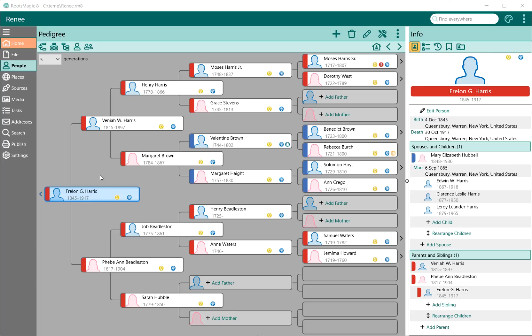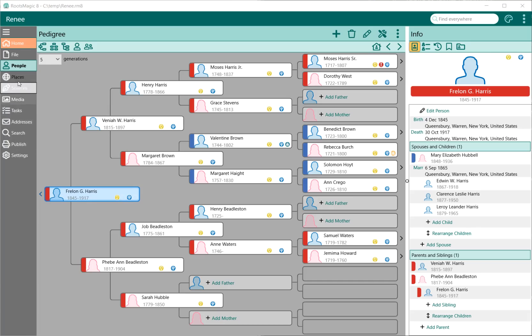One of our main goals in 8 was to flatten the interface, and what that means is to get rid of all those pop-ups that keep having to pop up. To do that, we moved a lot of those items into their own page within RootsMagic that you can just select from over here.